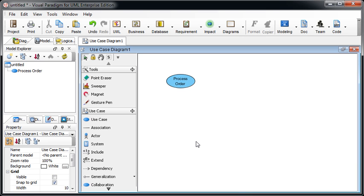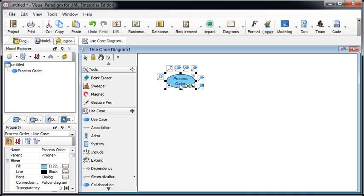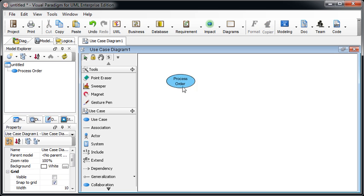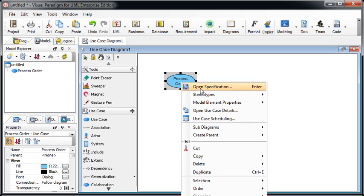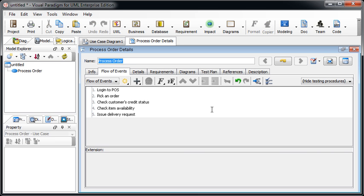Okay, now let's see how to define the test plan through the flow of event editor. Assume we got a very simple use case, the process order. We open the use case detail and you can see we got the very simple flow of events already defined. Now we can make use of this flow of events editor to define our testing procedures.